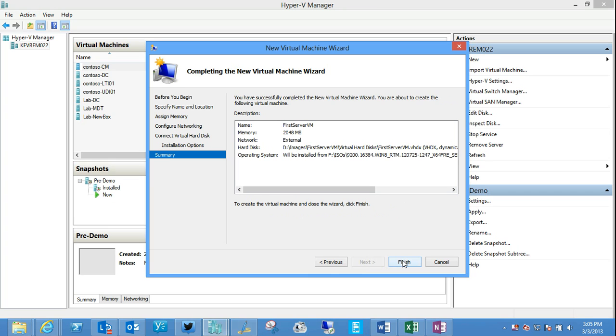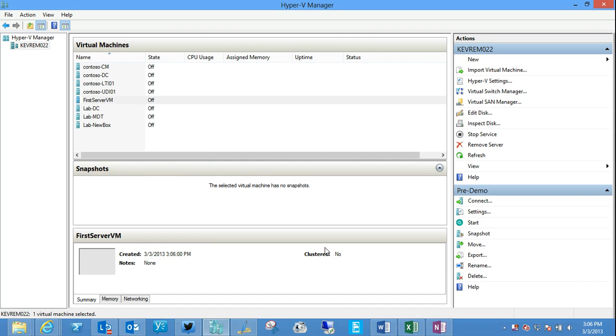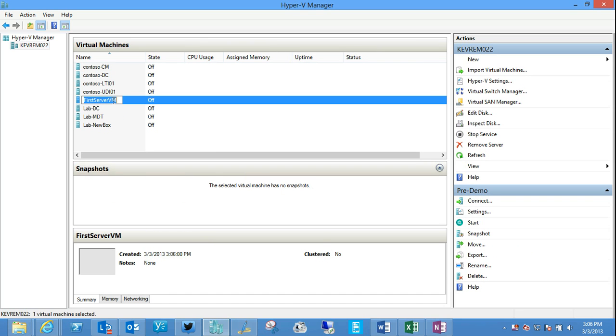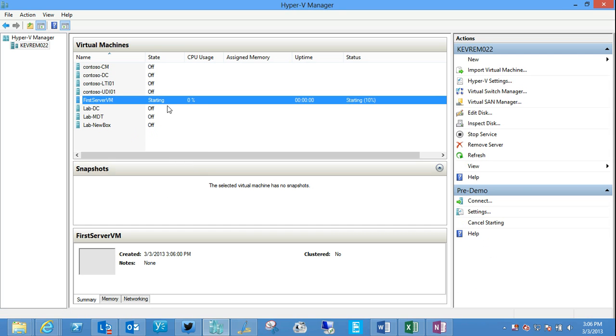And that's it. Click finish. Now I have a new first server VM. Well, since I know I have a DVD in the drive, essentially, I'm going to go ahead and start that machine.